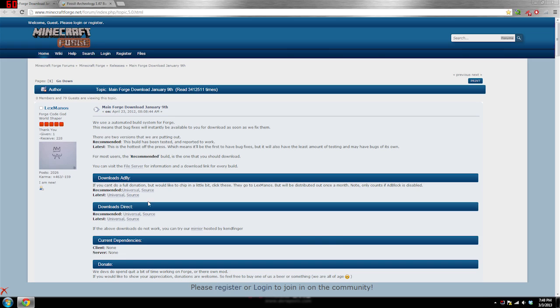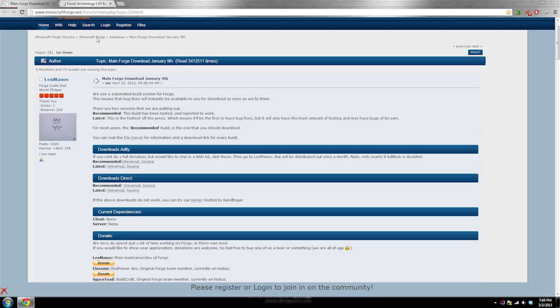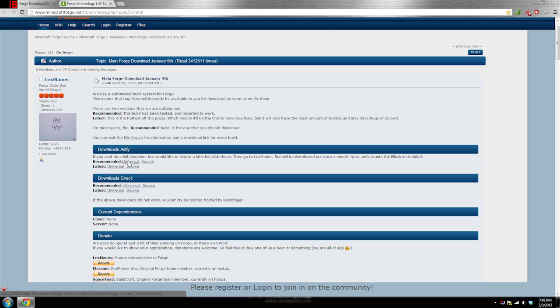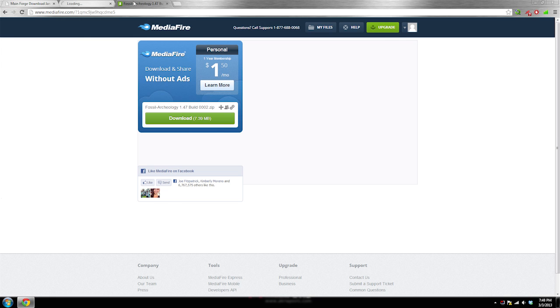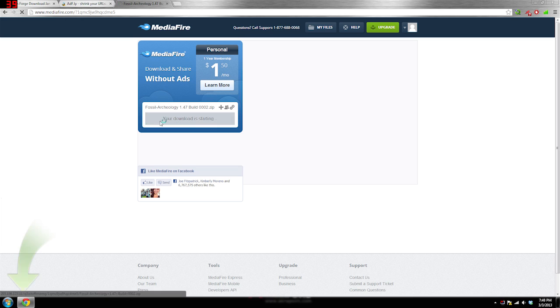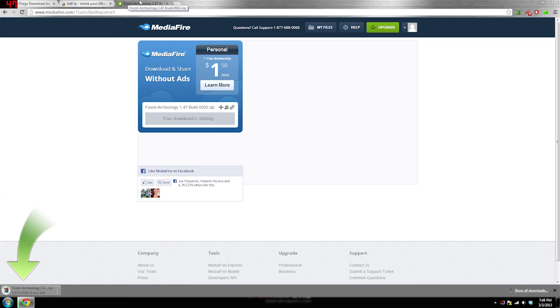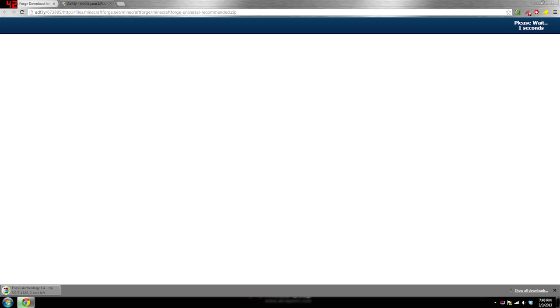The third link will be to the Minecraft Forge page. Once the AdFly timer finishes you can hit Skip Ad, but you cannot do these two downloads at the same time. You want to go to Downloads, hit AdFly, click Recommended, and click Universal. This will open up another AdFly link, so just download these two — pretty simple and straightforward. Just wait your three seconds and get it done.